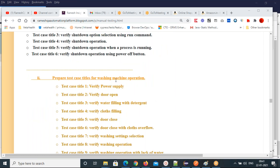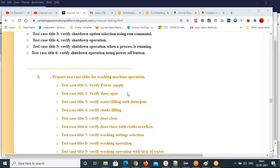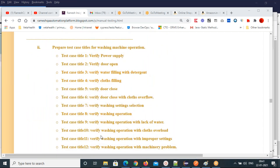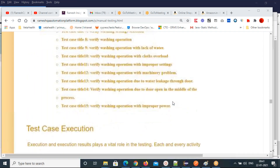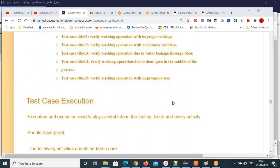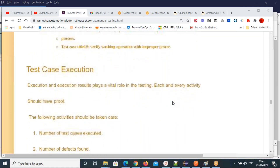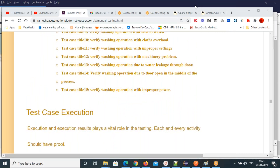You can write a washing machine test case also. Tomorrow we'll see how to write the test cases in more detail.